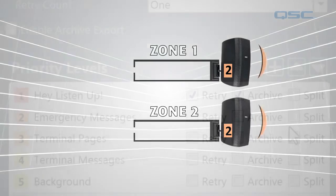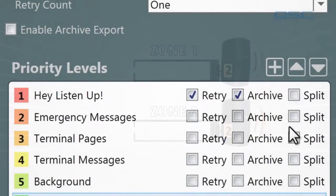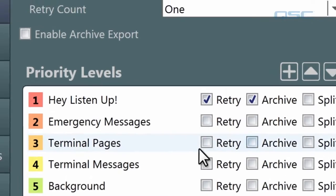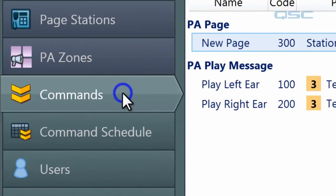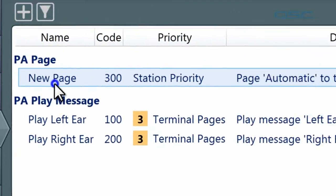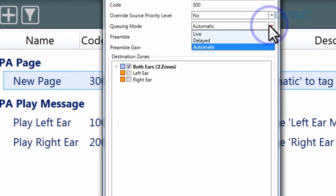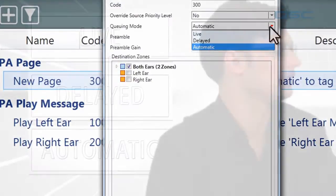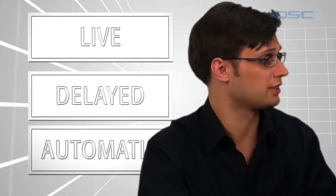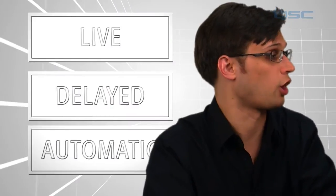You may remember that when we created a page command there were a few queuing options. Now that we've discussed queuing, let's look at what those were. Pages have three queuing options: live, delayed, or automatic.